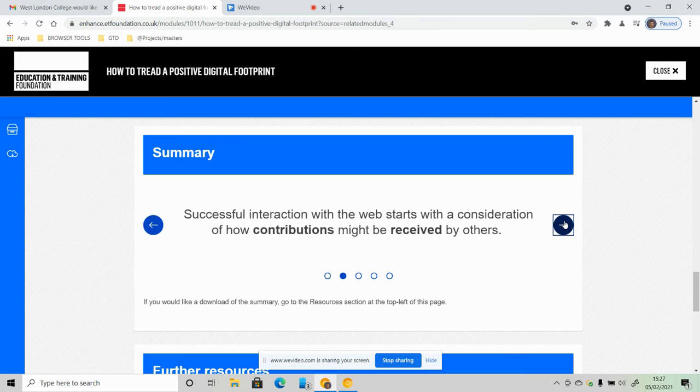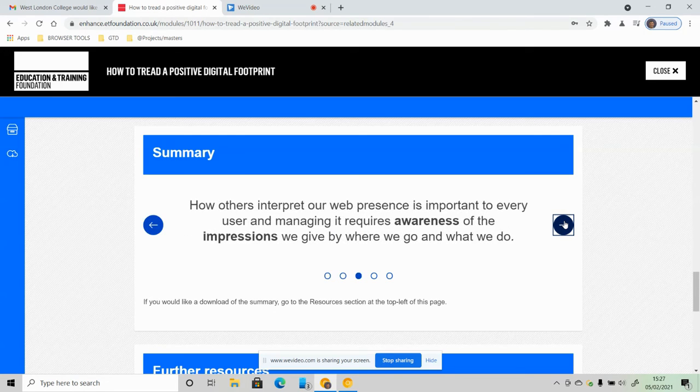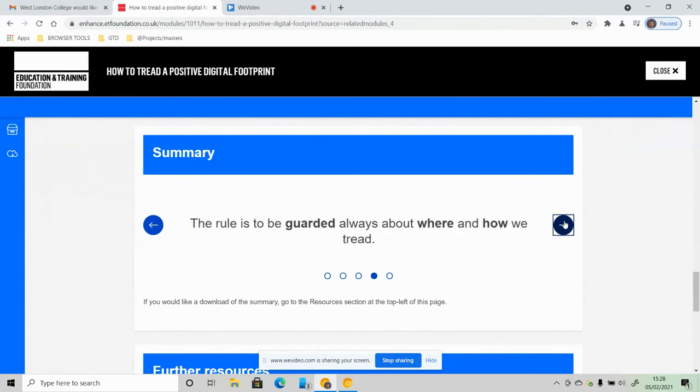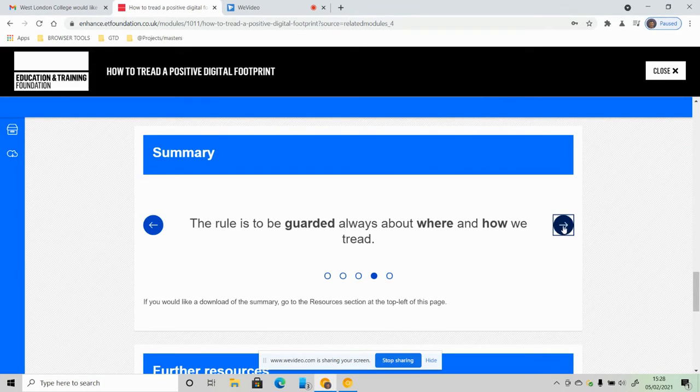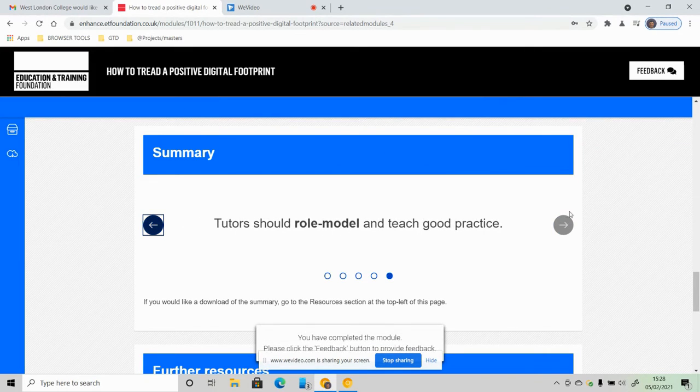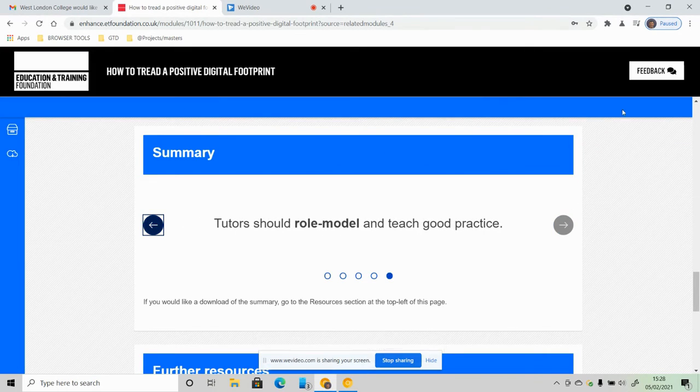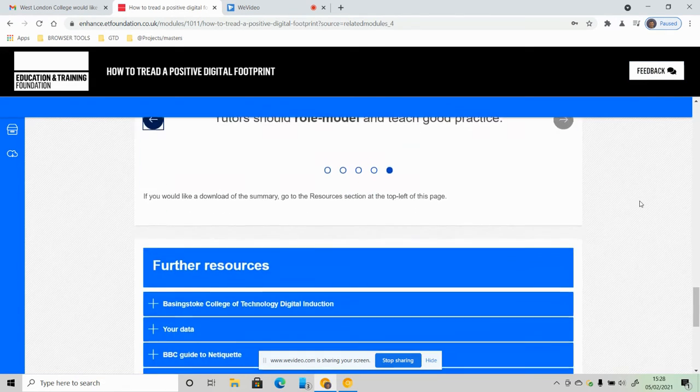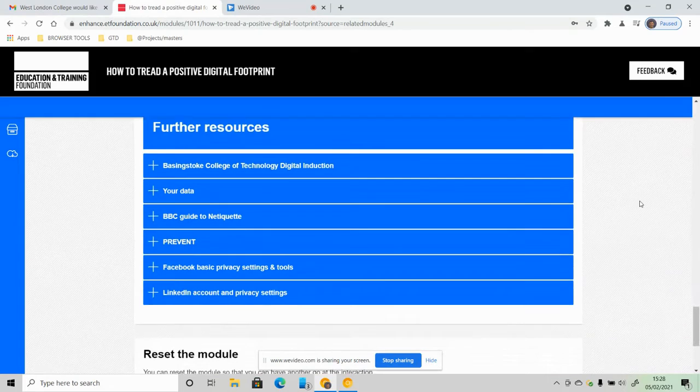And a very short summary here, very quickly read. Once you've gone through the summary, if you look, you can see that the feedback button has changed. That means that you have completed the module and that's all you need to do.